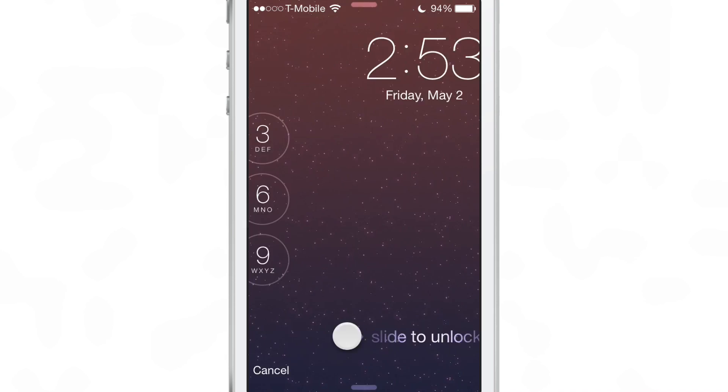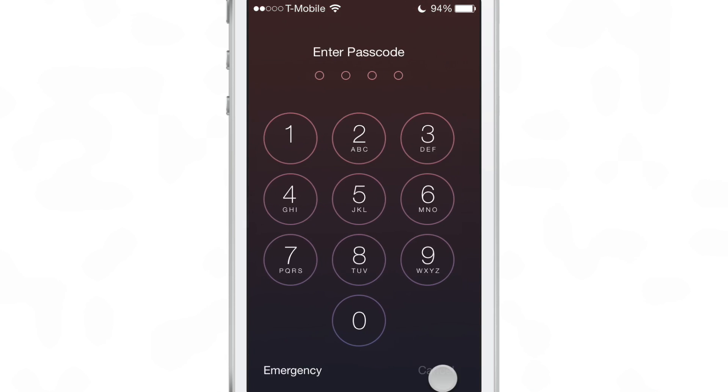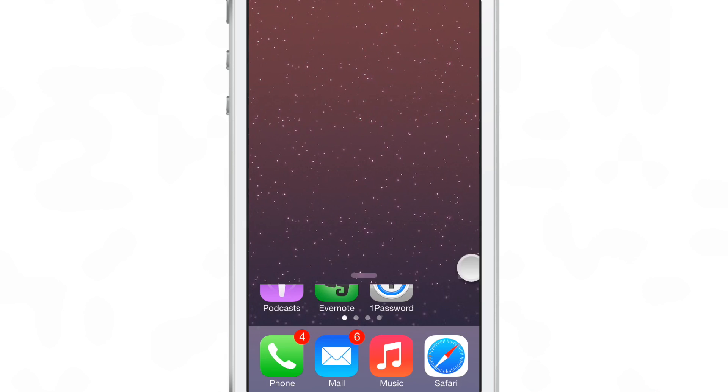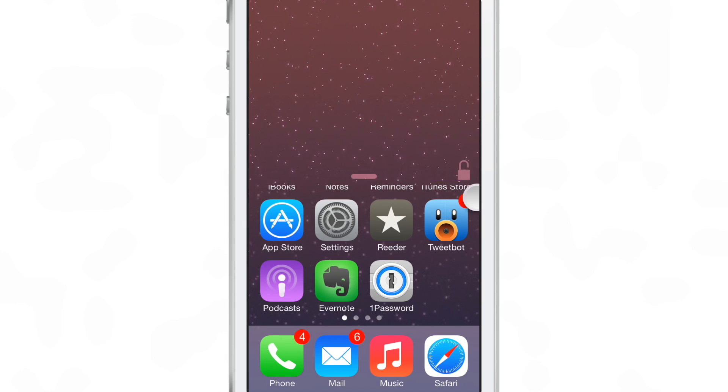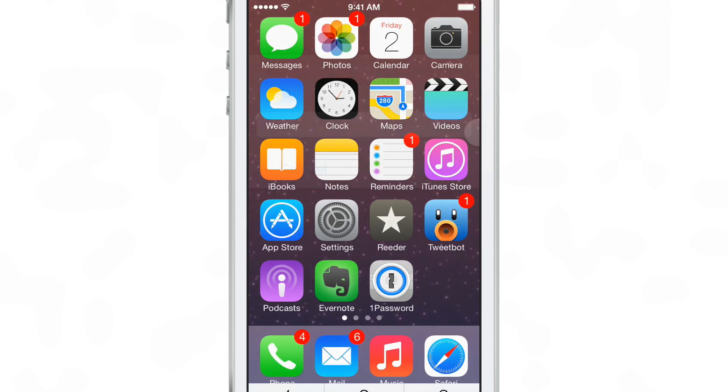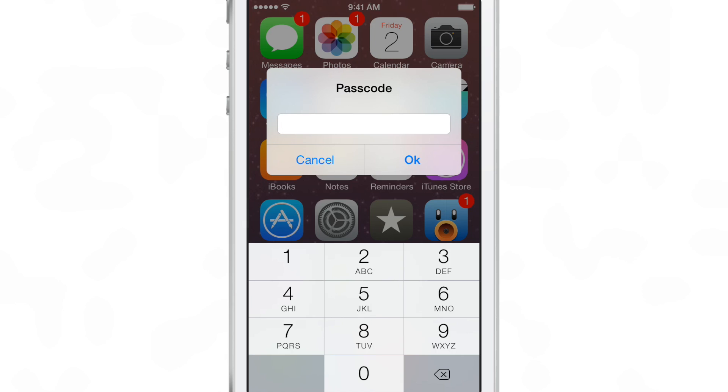You can still slide from left to right to unlock, but now you can slide up to unlock as well, and then you'll get the little passcode there if you have a passcode enabled on your device.